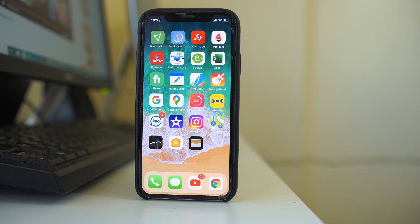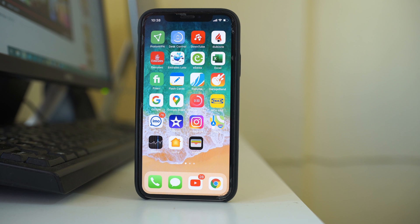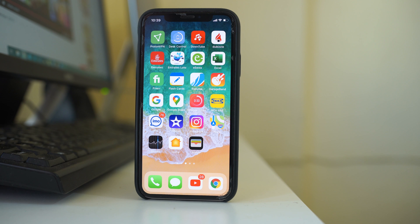If after doing all of these things the Instagram application is still not working, check whether it works on other devices. If it does not work on other devices either, the problem may be with Instagram itself and not your device. Hopefully these steps will fix the issue.